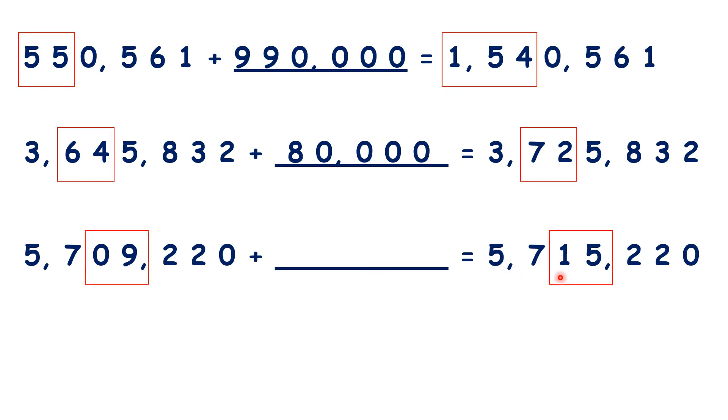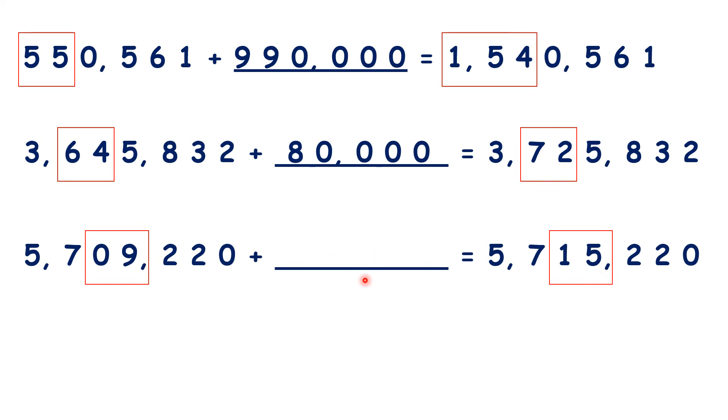So let's highlight the digits that have changed. To get 15 from 9, you need to add 6. And because the last three digits haven't changed, we need a 6 followed by three zeros. So that's 6,000.